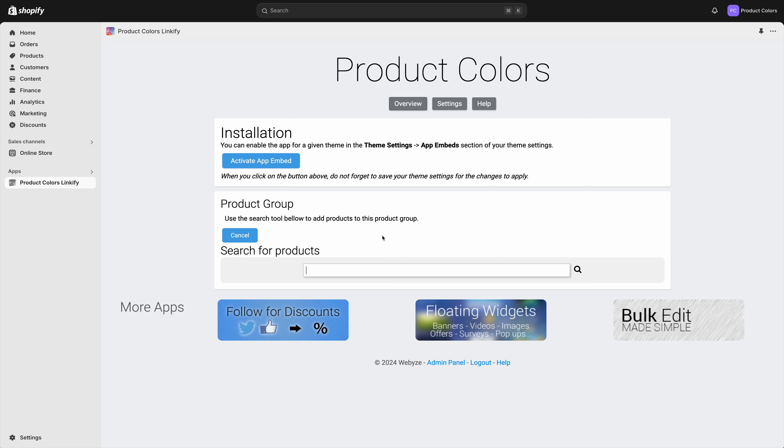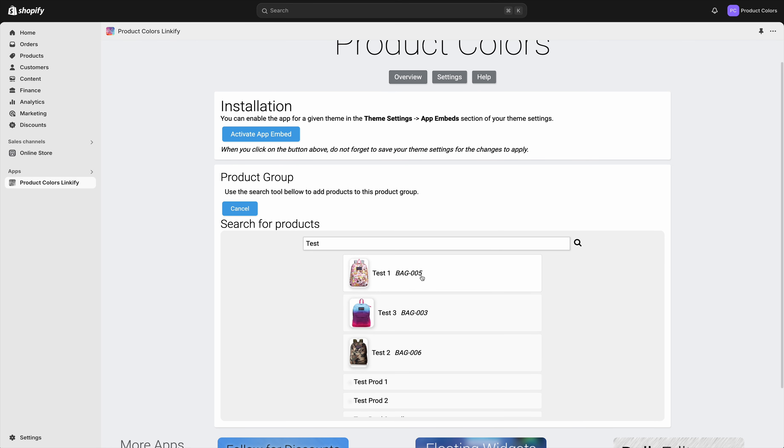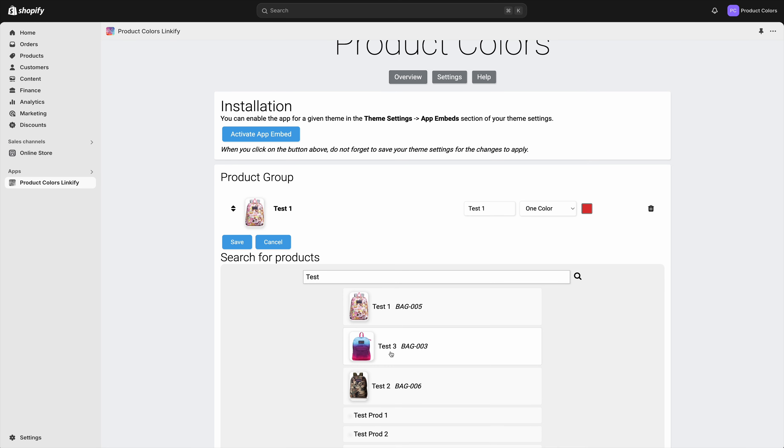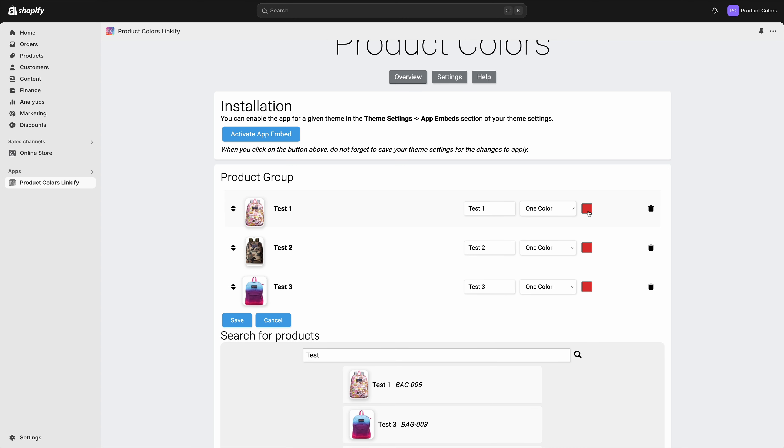We will search for the product here. They're all called test, so test one, two, and three. Here we need to give the name for the color, so this one is going to be red, this one is going to be blue, and this one is going to be green.